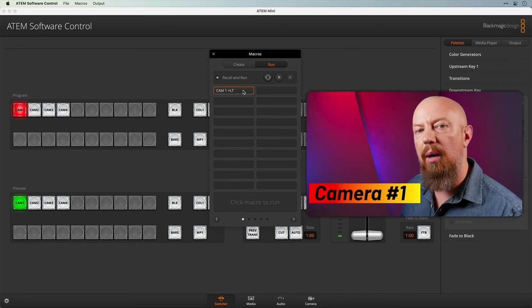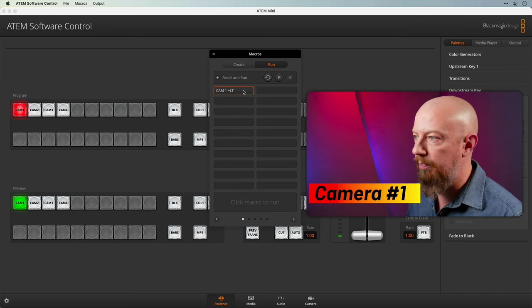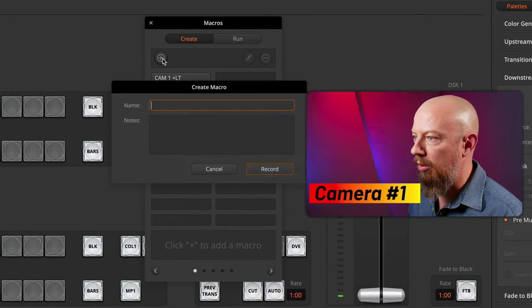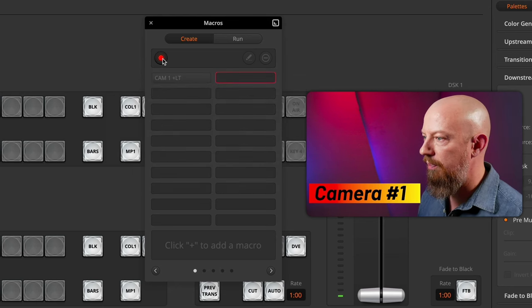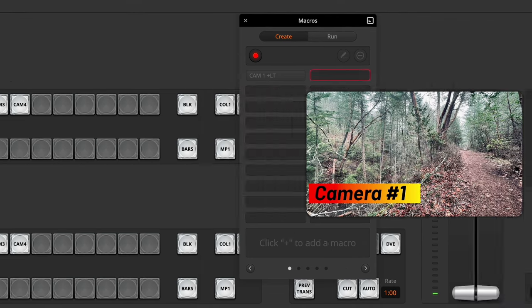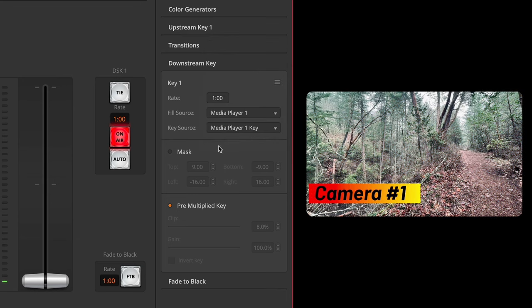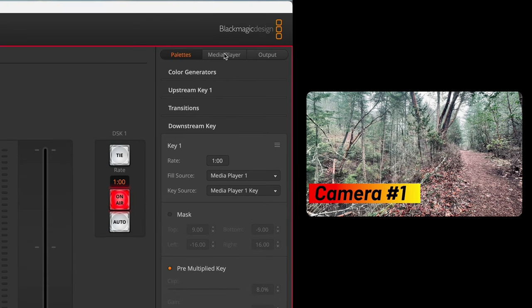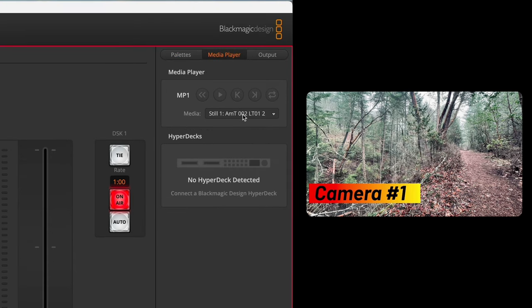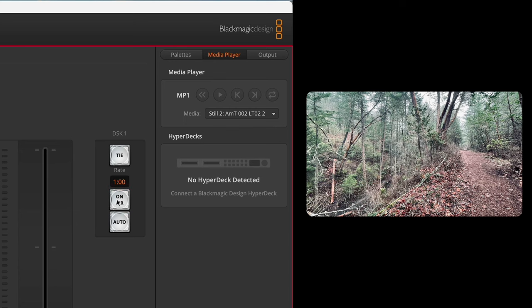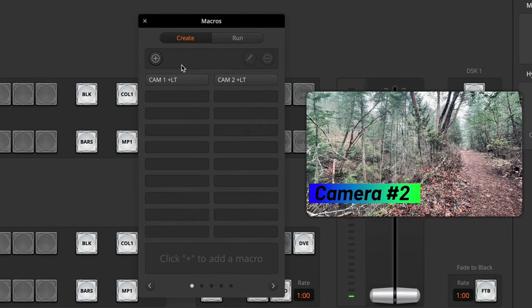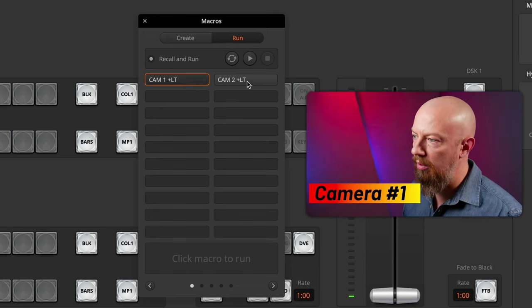Camera 1 with the lower third loaded. Now we need to repeat this for the other camera angles. Back to the create tab — I'll click plus again and put camera 2 plus lower third. Hit record, load up camera 2. Once again explicitly say that this is media player 1, media player 1 key, mask is off, premultiplied key is on, and the media player we're going to switch to graphic 2. I can also do it from this drop down here — let's load up camera 2. We'll turn the DSK off and back on again, stop recording, and now we're ready to run these. We can now switch from camera 1 with the lower third to camera 2 with its lower third.